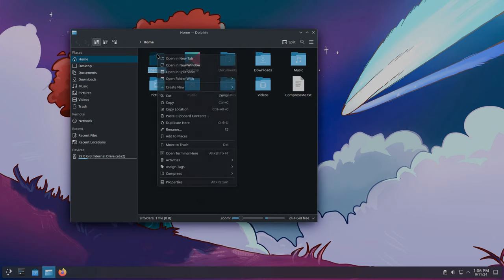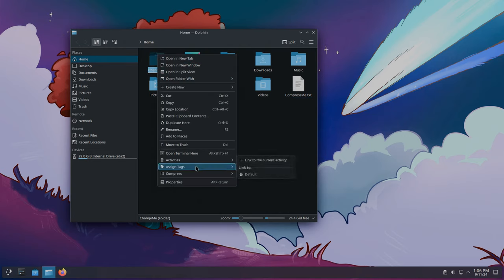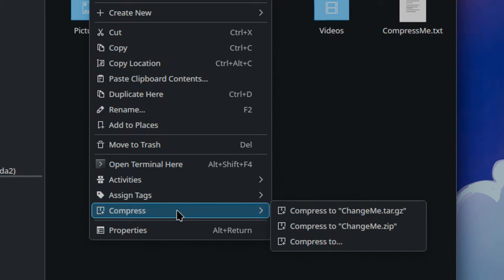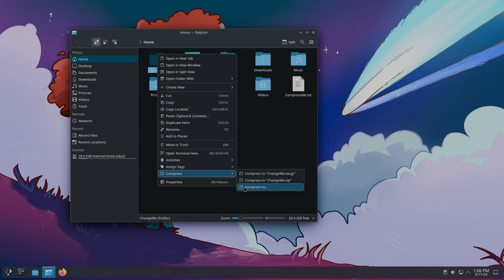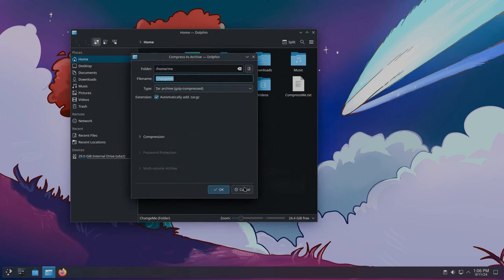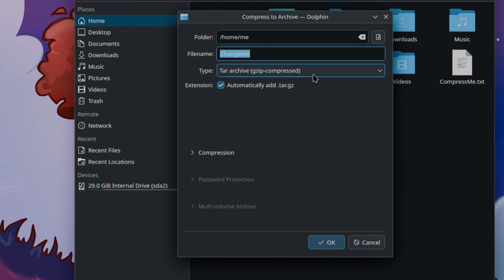If we open the context menu of a file and then go to the Compress item, we'll get two quick options: Tar.gz or zip. Or we can open the compression widget.